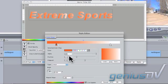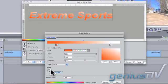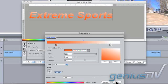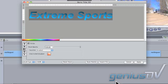You can adjust the angle of the gradient by adjusting this dial within the Style Editor. Click the OK button when you're finished.